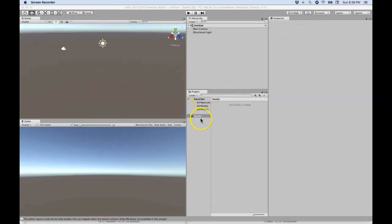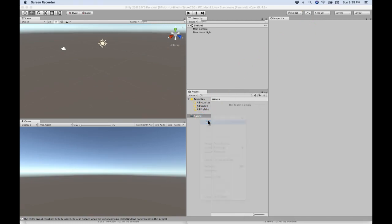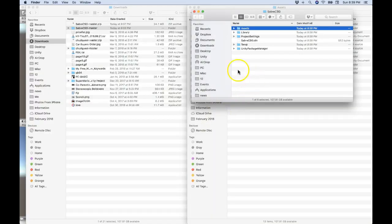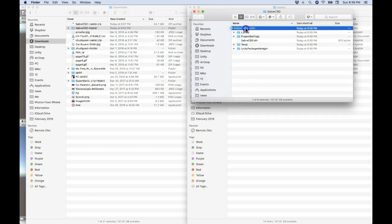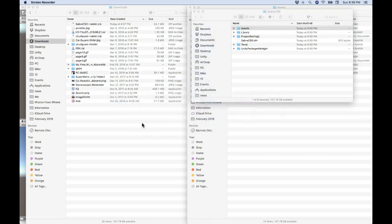Once I get into my new Unity project, I'm going to go to the Assets folder and reveal that in the Finder so that I can copy the Saber CSG Master folder into the Assets folder of my project, and there's no other installation necessary.